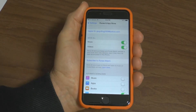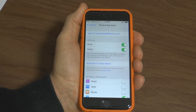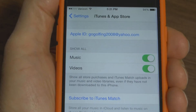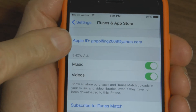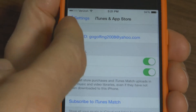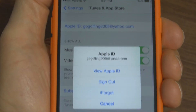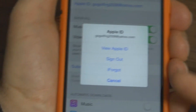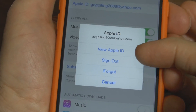At the top, you'll see Apple ID. Now what you want to do is press on the Apple ID and it opens up this menu and you want to choose View Apple ID.